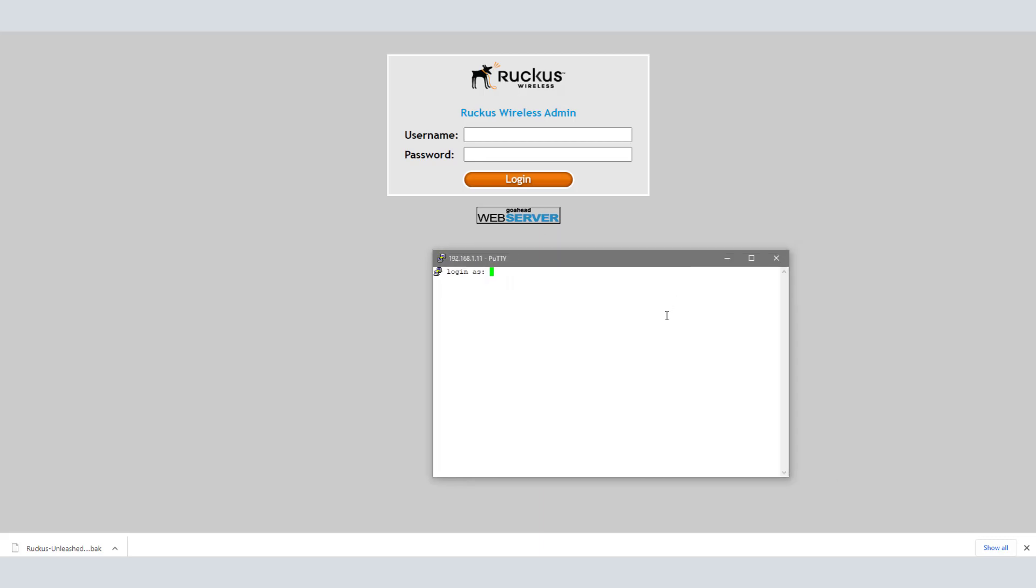I'm going to bring that window over and we're going to log in with super and SP admin, the defaults. It's going to say we need to choose a new password. So I'm going to go ahead and do that here. We've got that password set.